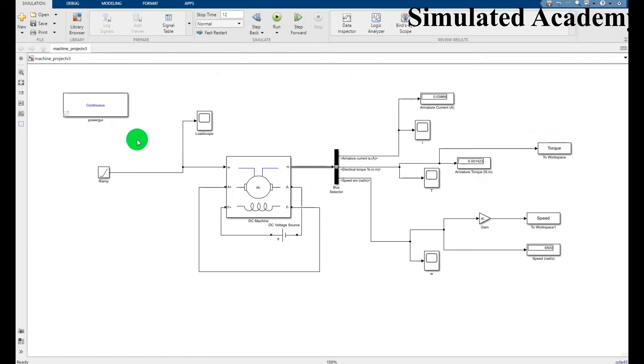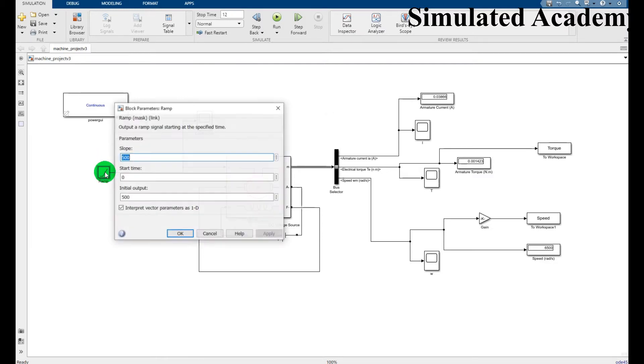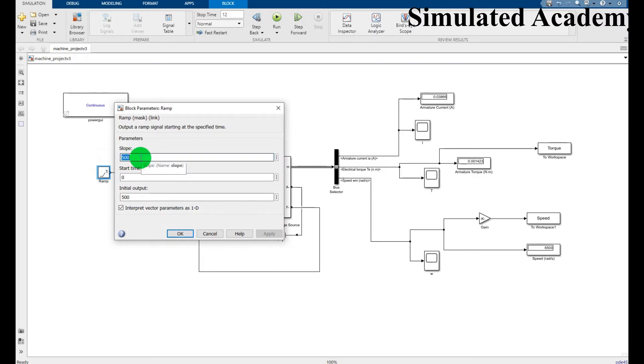RAM input of speed, you have to give a slope of 500 and initial value of output.